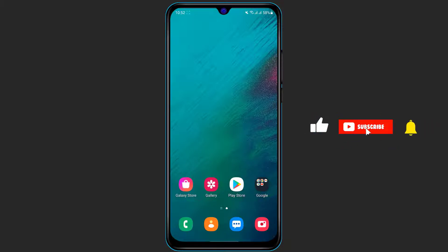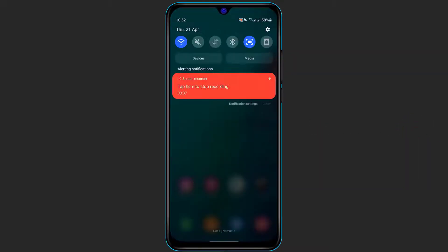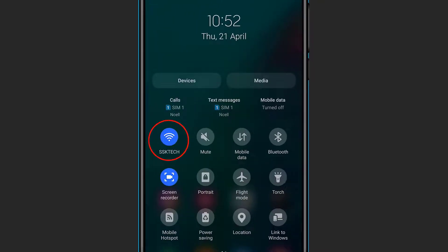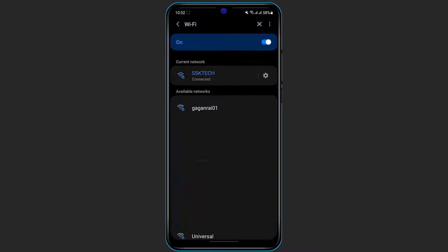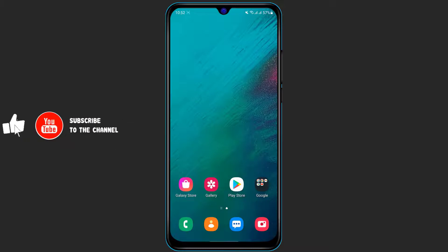First of all, you want to make sure that you have a very reliable internet connection. Simply scroll down your navigation menu, and you can see the Wi-Fi icon. Long press on the Wi-Fi icon to open the Wi-Fi menu, where it will show you a list of available connections. Simply click on your Wi-Fi and connect to it by entering your password.